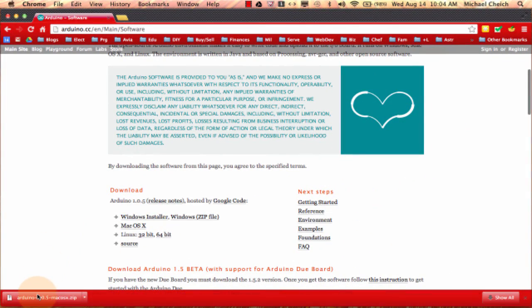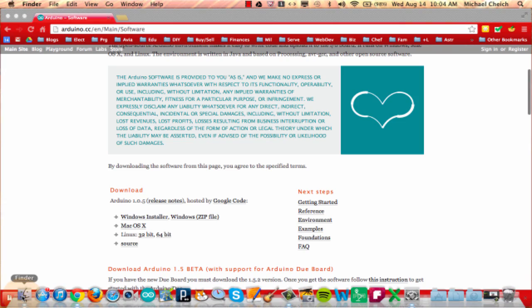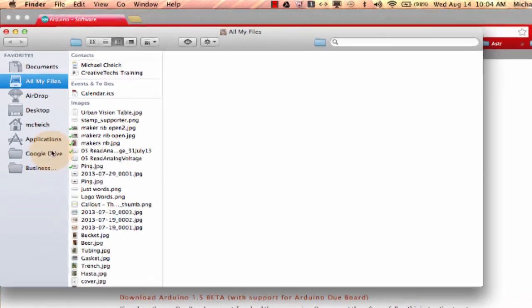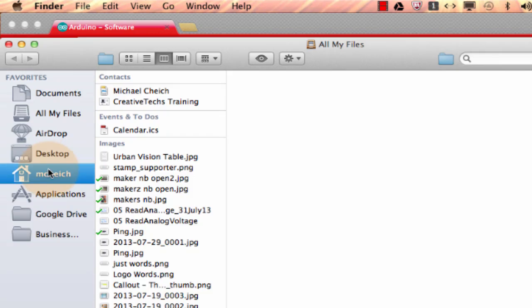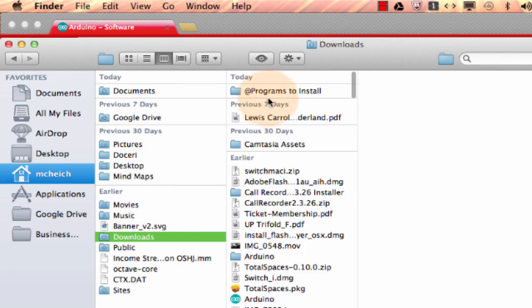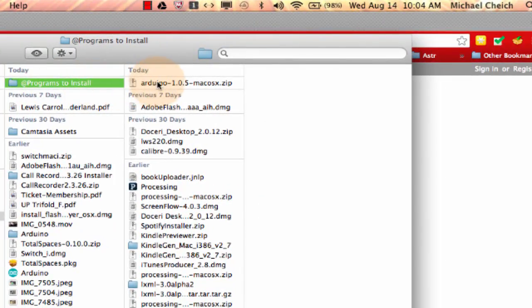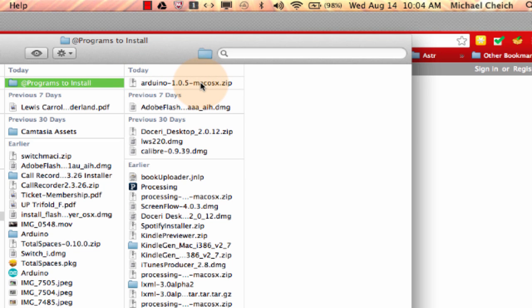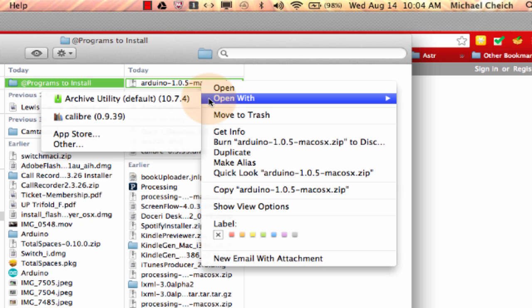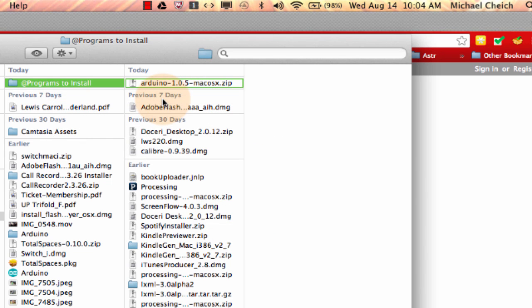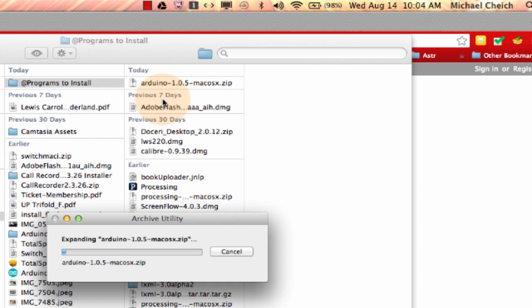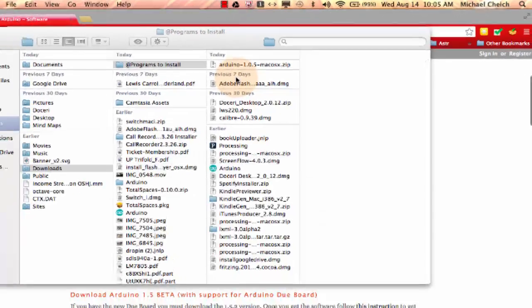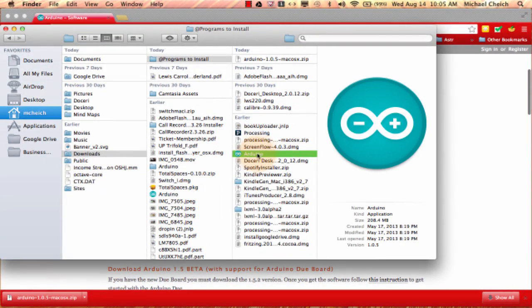All right, now the file's been downloaded. I'm going to go ahead and go to my finder and find that file. This is the file right here. I'm going to double click on that and I'm going to open it with the archive utility. That's going to unzip the file. Now Arduino shows up in that file.